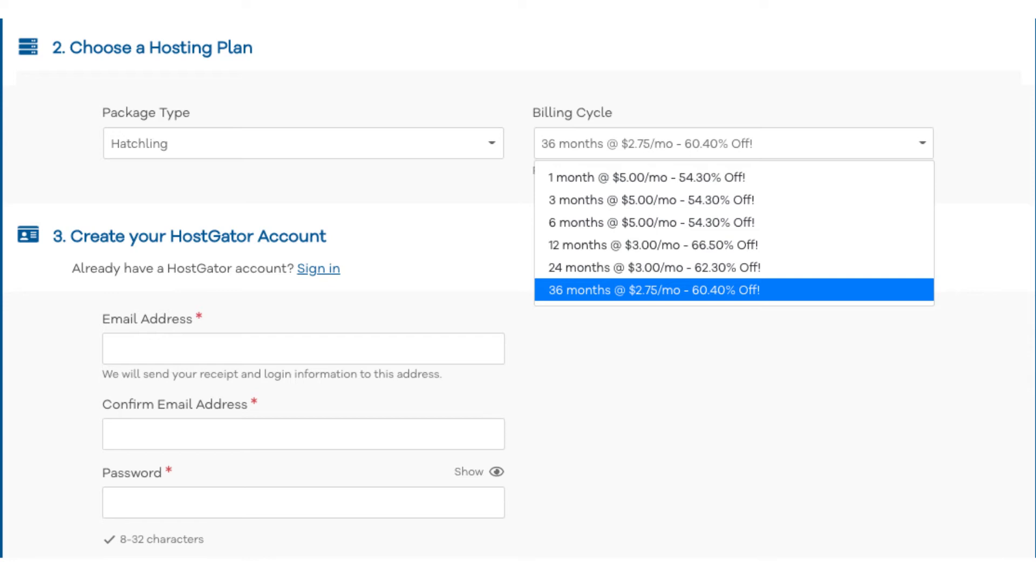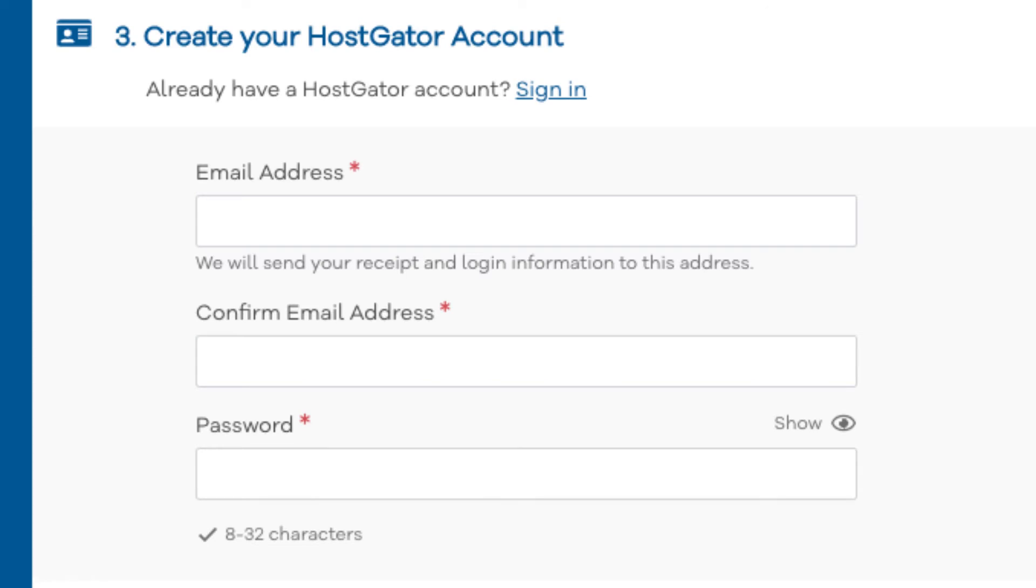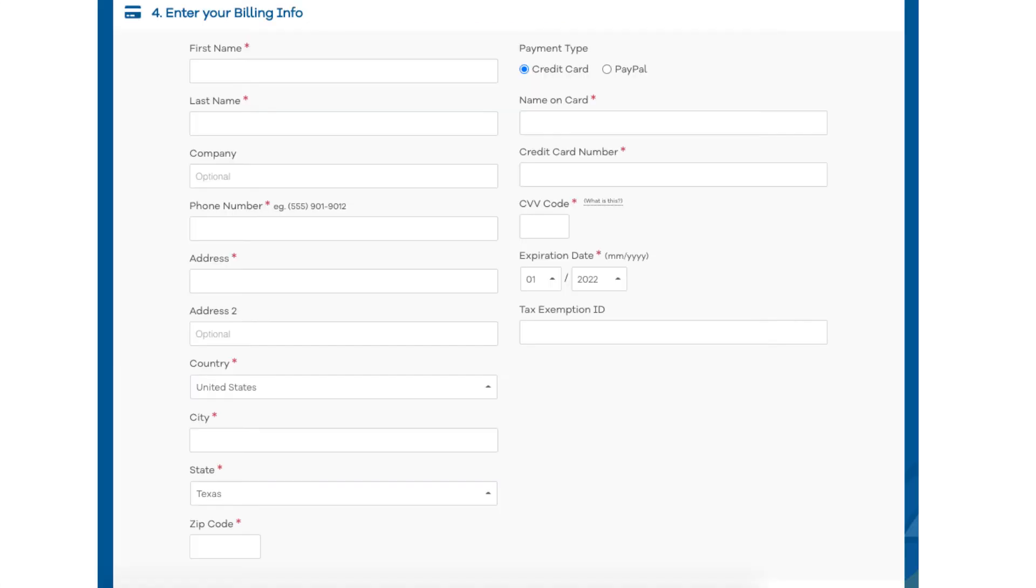Once you choose a hosting term to go with scroll down to the create your Hostgator account section. Enter an email address and password. Next scroll down to the enter billing info section. Input your billing information. You can also choose to pay with PayPal if you wish.